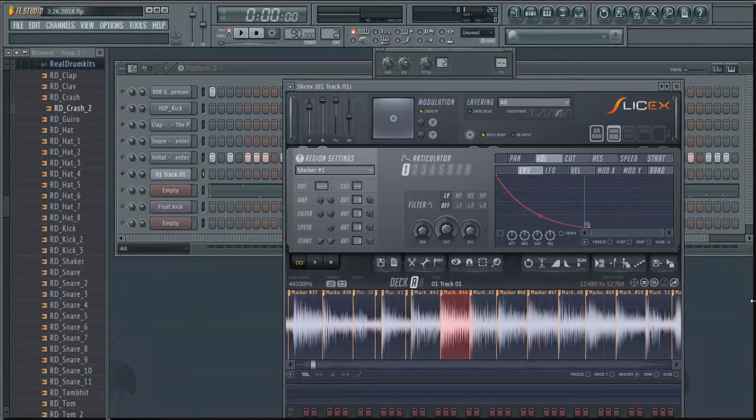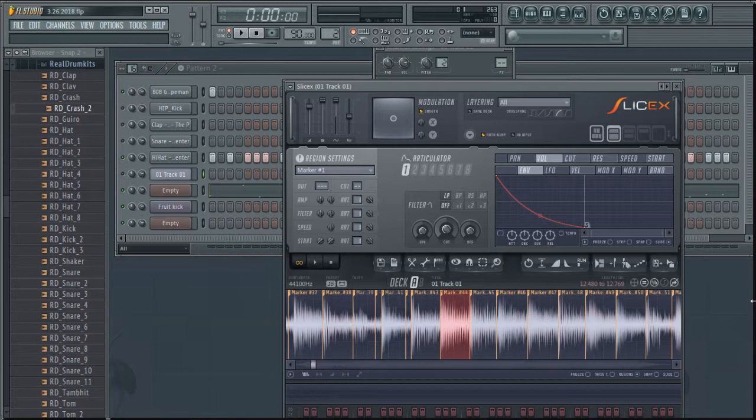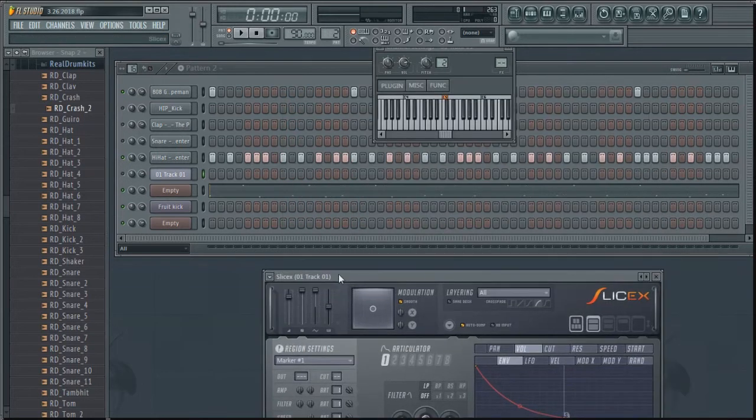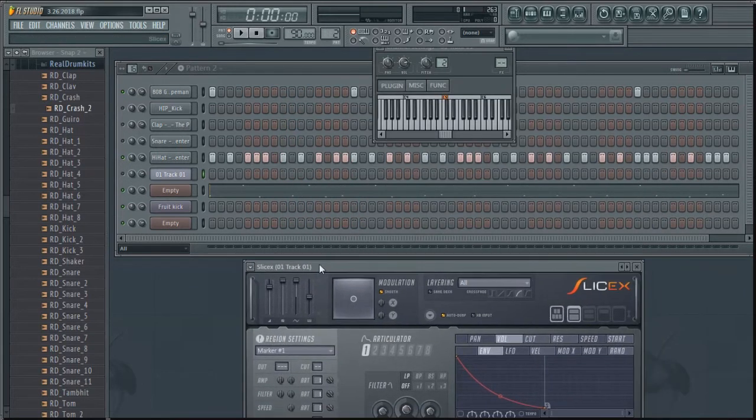Alright, so today we're going to be looking at how to chop up and loop a sample using Fruity Loops and SliceX.